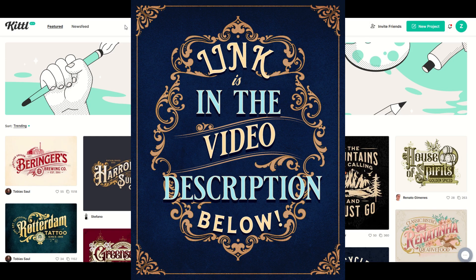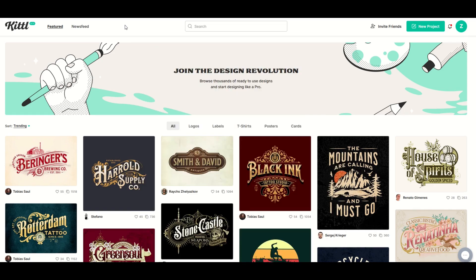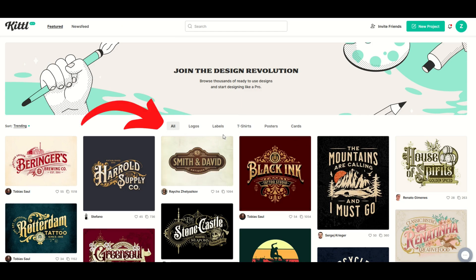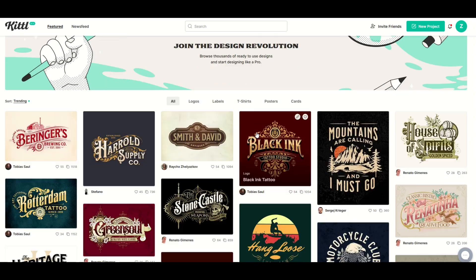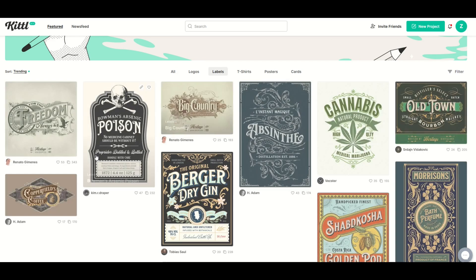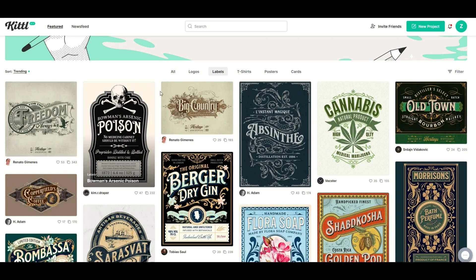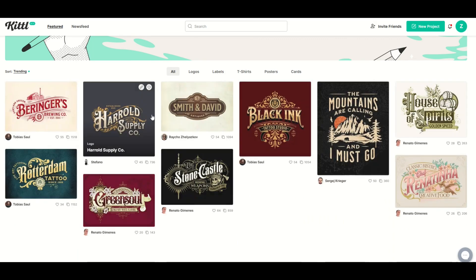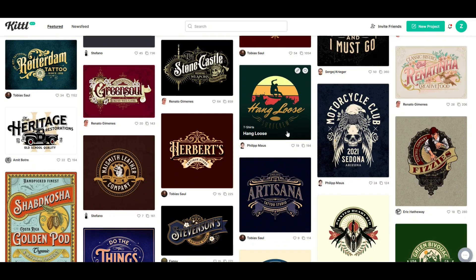You're going to start by clicking the link in the video description below. When you click the link, you're going to sign up for Kittle, and they're going to give you a three-month subscription to their pro plan. When you log in, you'll have a menu right in the middle that says: all, logos, labels, t-shirts, posters, and cards. You can filter by category — for example, selecting labels will filter through different label designs — or leave it on all to see every design available.